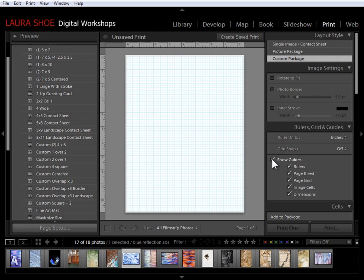As usual, when we're designing a custom layout, we can start with a template or just jump right over to the right hand side and design exactly what we want. Let's go ahead and start with one of the templates.